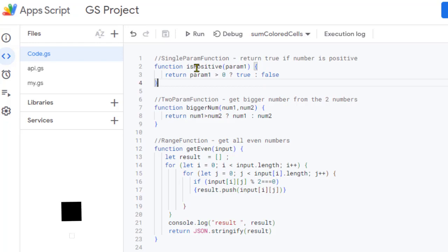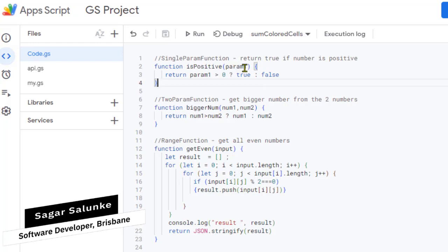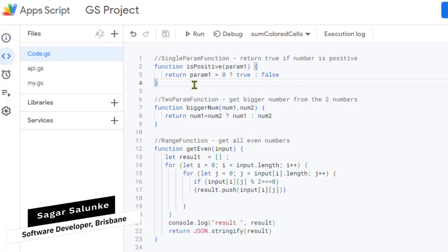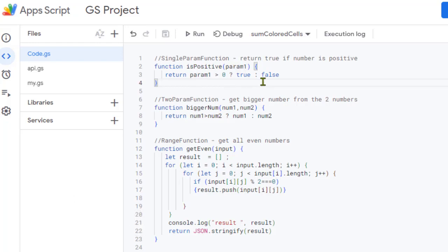Here I am passing a parameter with the name param one, and what it is returning is: if it is greater than zero it returns true, otherwise it returns false.